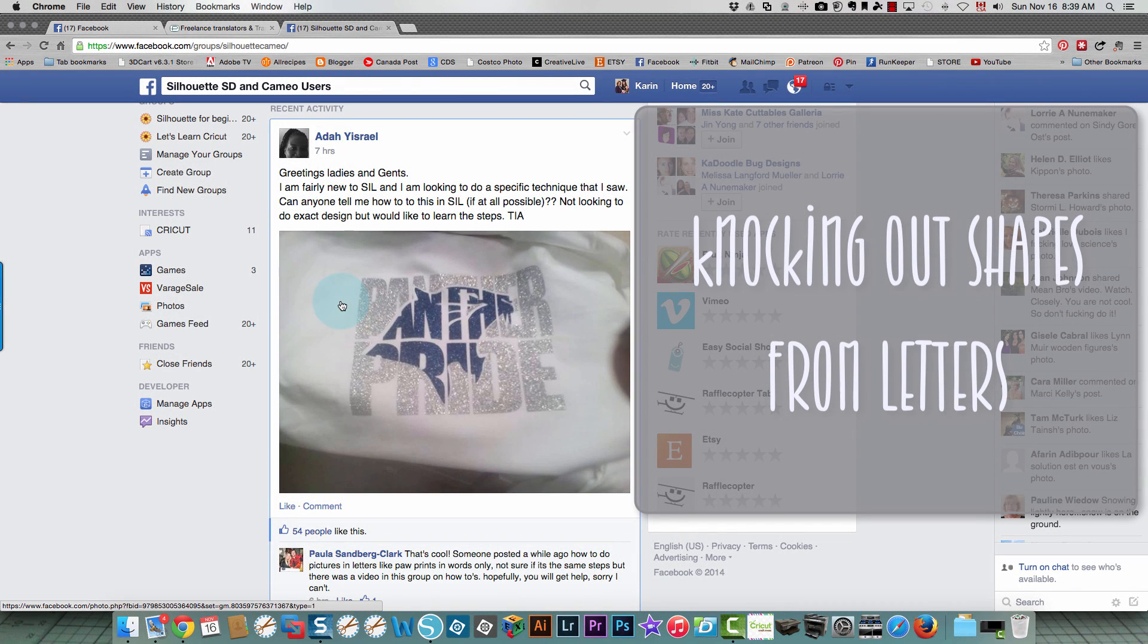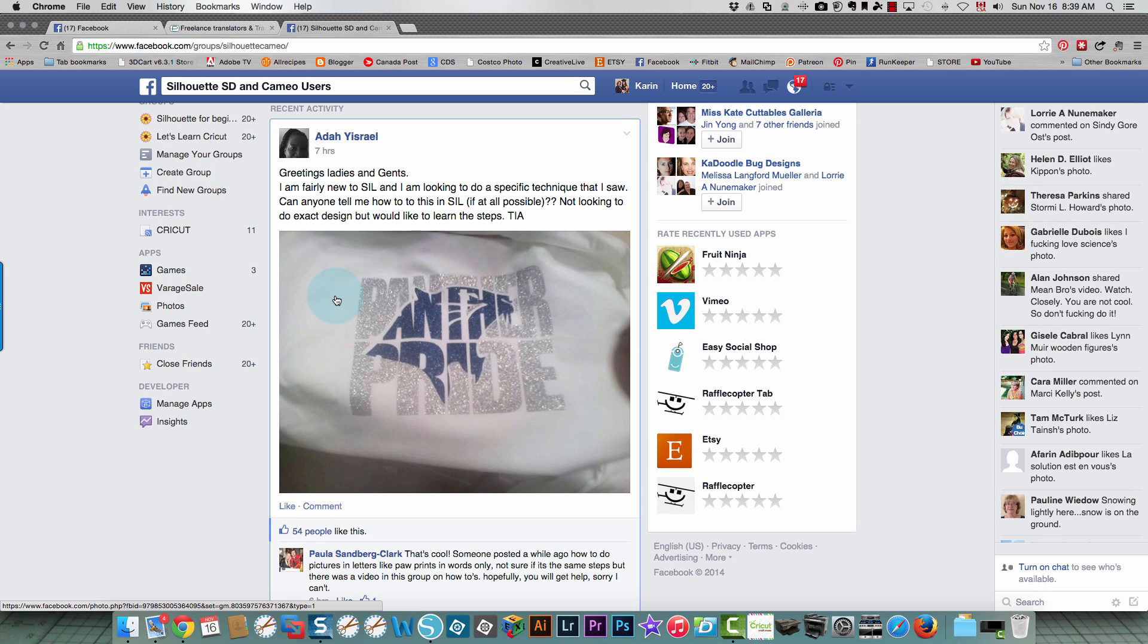Someone posted this picture in my Silhouette group and was asking if it was possible to do this effect in Silhouette Studio. It is possible, it's a two-step process but it's simple enough, and you can always save my video in your favorites so you can refer back to it if you need to in the future.